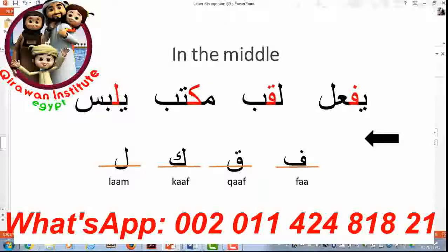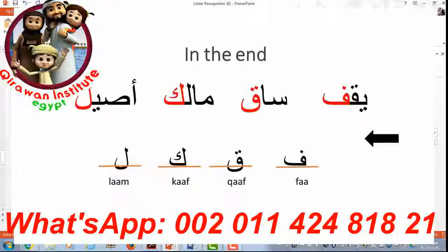Okay, and then in the middle: FA, QAF — they're connecting on both sides. KAF connects on both sides, and so does LAAM. Again, distinguish LAAM from ALIFF, because ALIFF will not connect to what comes after it. And then at the end, taking back their full forms. FA.